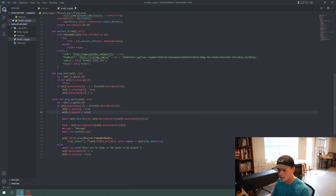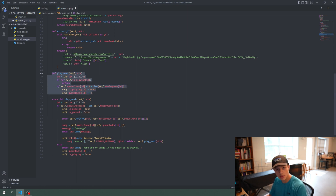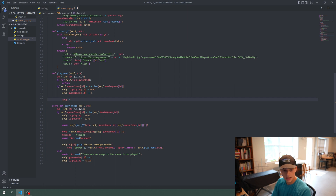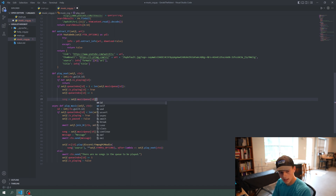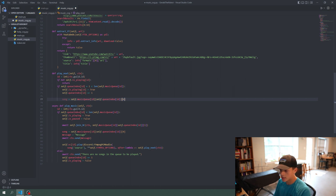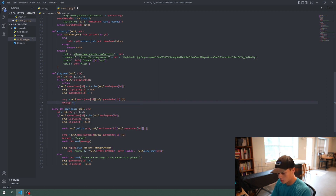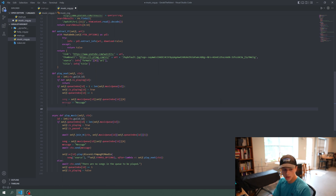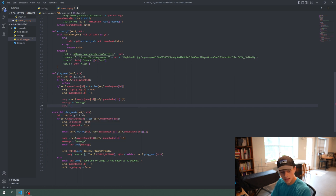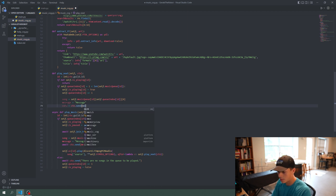Then `self.queue_index[id] += 1`. We need to add one to the queue index here rather than in play_music because play_music just plays the current song, whereas play_next actually needs to skip to the next song and then play it. Then `song = self.music_queue[id][self.queue_index[id]][0]` — that's the actual song to be played. We set message, and then we need a special coroutine to send it since we're not in an async function.